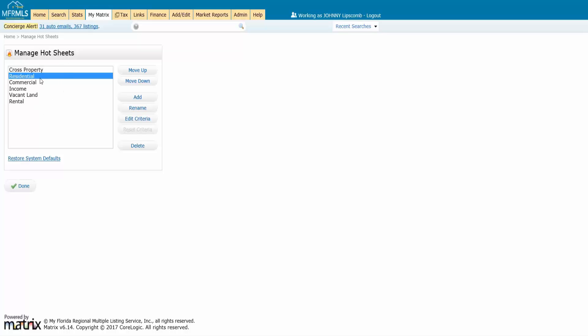So do you want to just have a residential hot sheet or do I want to go in and add my own? It's up to you. Probably what I would recommend is to add your own because that way you can control what it is called. So I'm going to go ahead in here and say add.